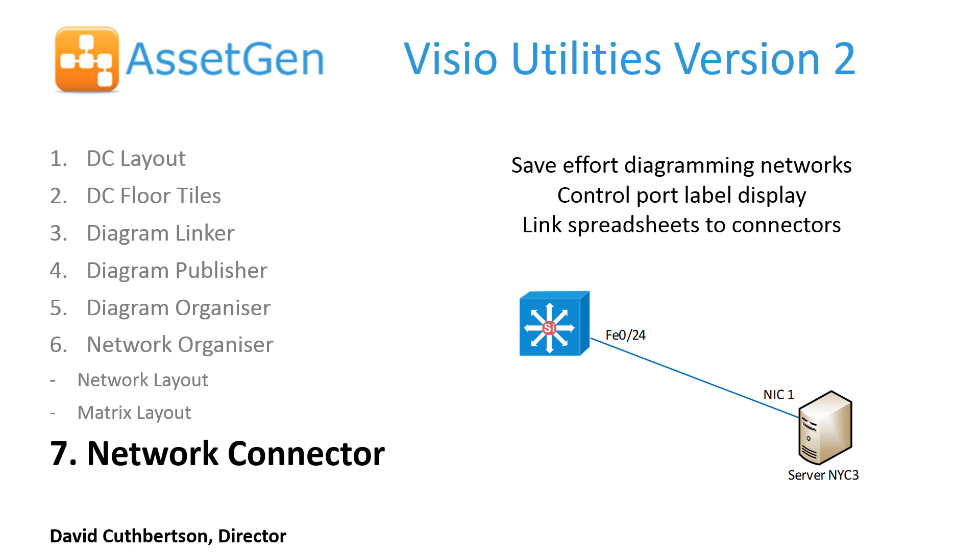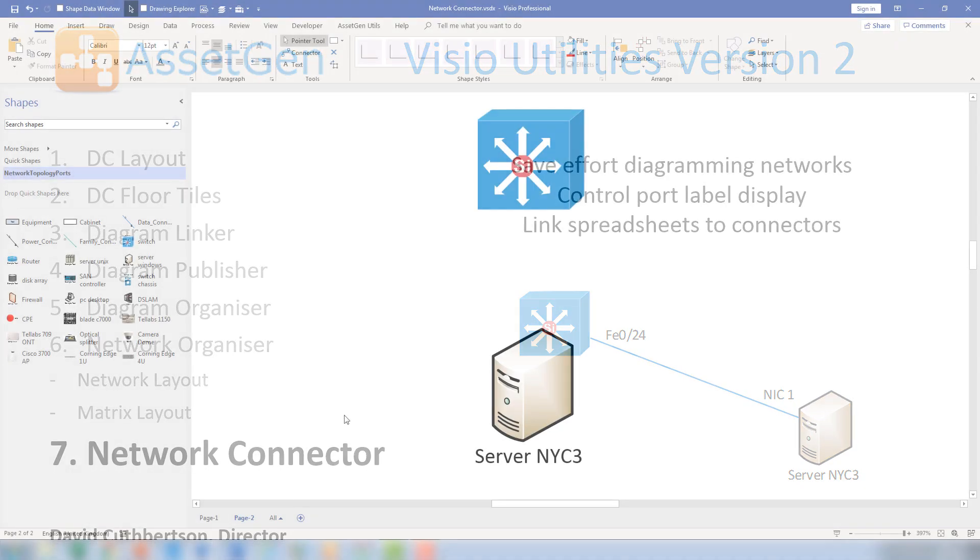This video will show how we can save effort diagramming networks, particularly where we have to relay them out, as well as control the port information and how we display it and its positioning. One of the other parts of the network connector is that we can often use spreadsheets and databases to help enhance our diagrams and to help with the maintenance.